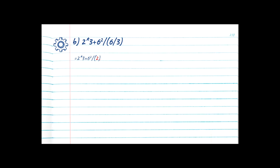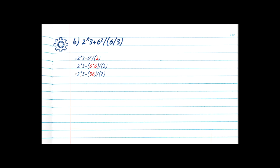Now that we've solved the bracket it's just a plain integer, so we can start looking for exponents. We have 2 times 3 plus 6 to the power of 2 — so we have an exponent. Our base number is 6, so we're multiplying 6 by itself twice: 6 times 6 is equal to 36, and we drop the rest of the equation. No more exponents, so we move to step 3: division or multiplication. Right off the bat we have a multiplication — 2 times 3 is equal to 6, and we drop the rest of the equation.